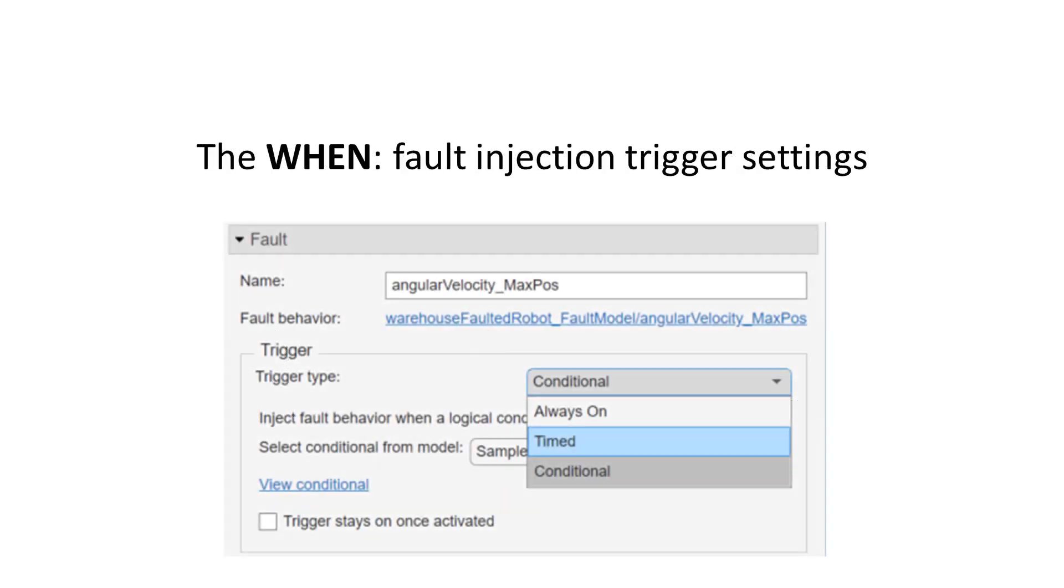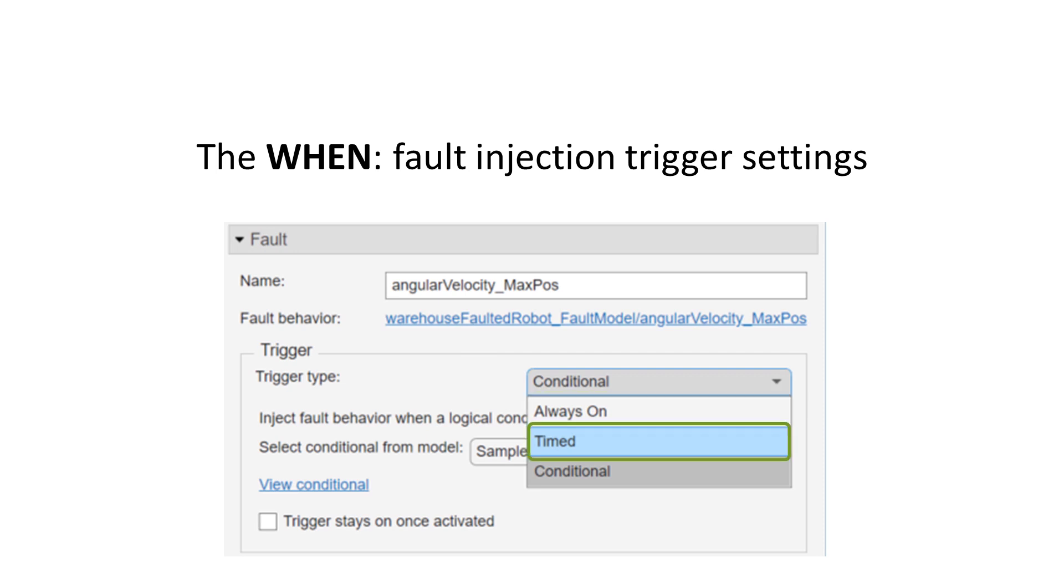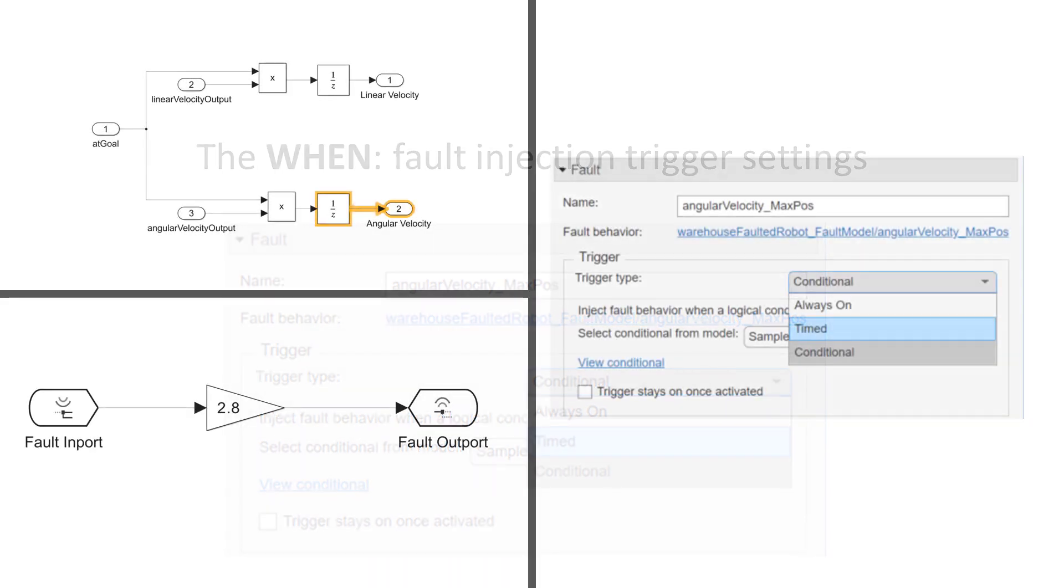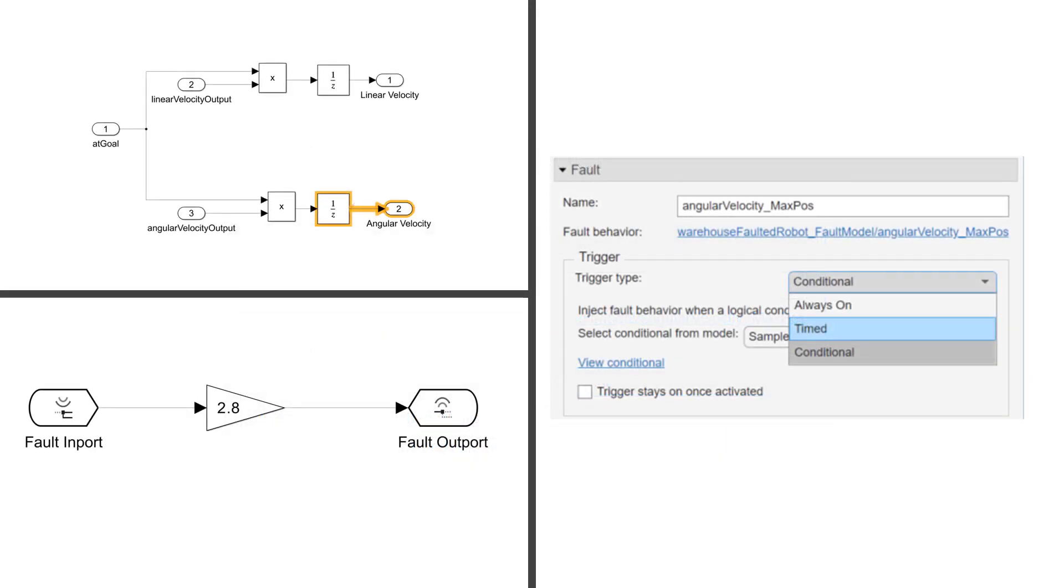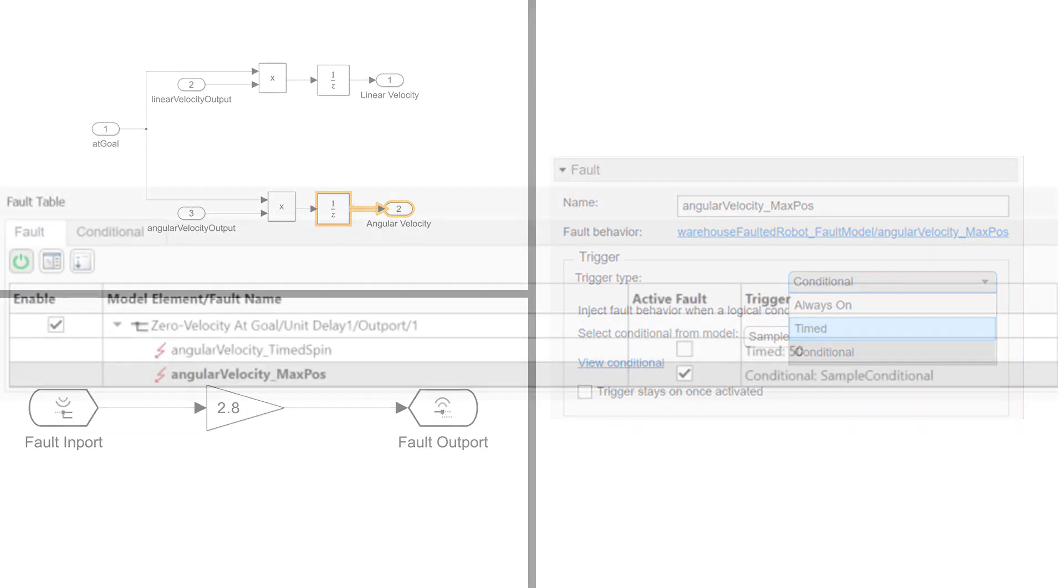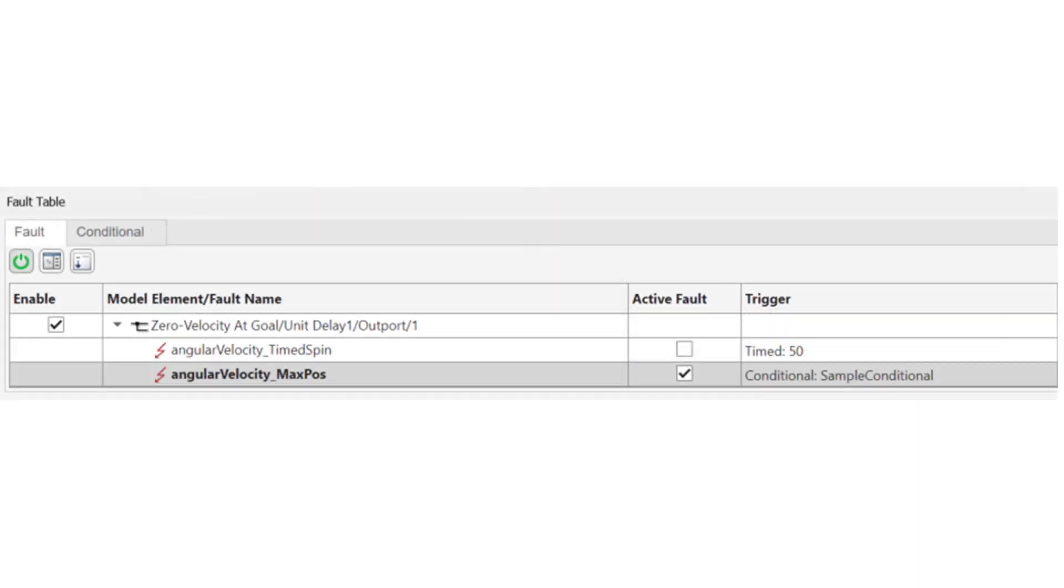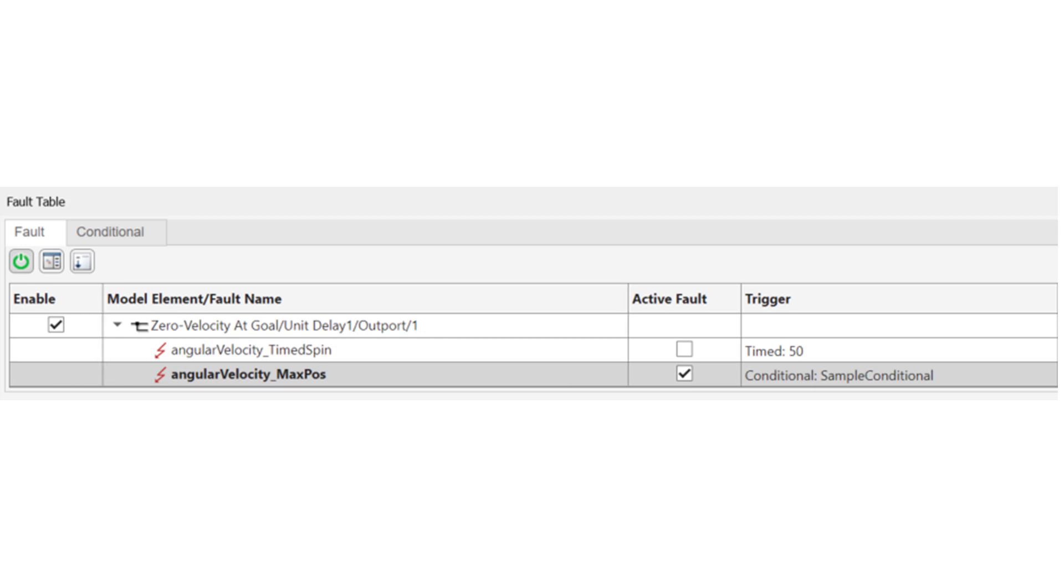Finally, the WHEN. You can inject a fault at the beginning of simulation, after a given simulation time, or based on a system condition. If you combine all three, you have an instance of a fault. For any given model element, the WHERE, you can have any number of associated faults with their own behavior and trigger settings.